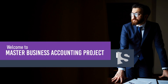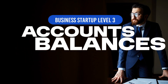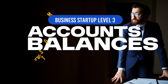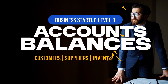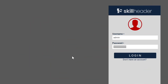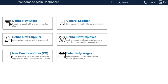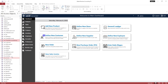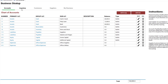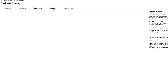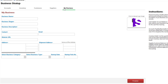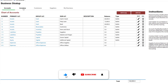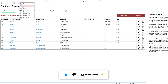Welcome to Skillheader's Master Business Accounting Project. You can click the I button above or the link in the description for the complete playlist. I am logging on to the Business Accounting Project. This is our Business Startup form. In this third level of business management startup, we will try to complete the inventory in hand and existing customers and suppliers balances. This will complete the assets and liabilities part of the accounts, leading us to the trial balance and current profit and loss statement.